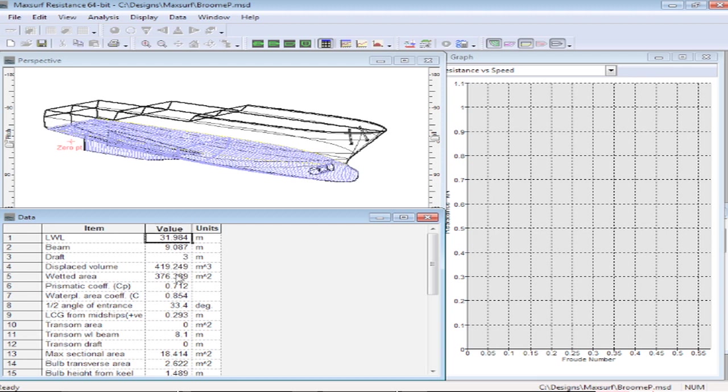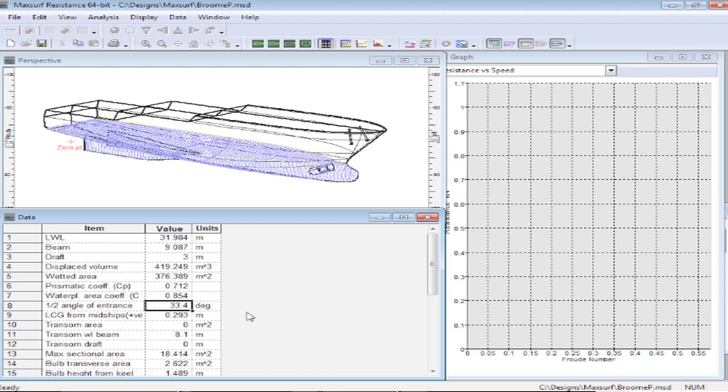So the waterline length, the wetted area, and so on, the half angle of entrance that define the properties of the underwater shape that are then used for the resistance calculations. If we want to change any of these values, we can override those values while we're working.